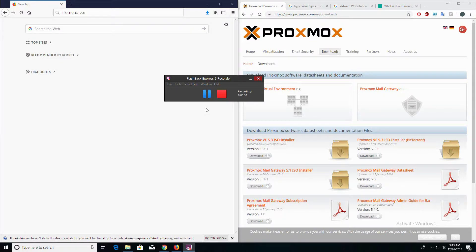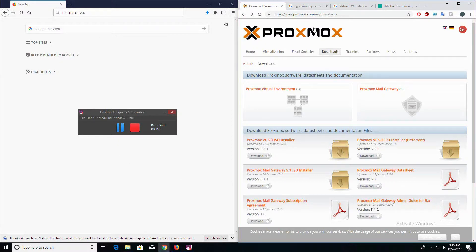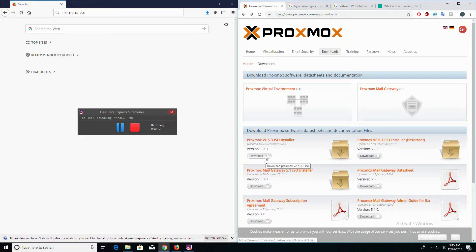Let's go ahead and get started here. I'm already at the Proxmox site, navigated to proxmox.com, clicked on the download section, and the latest version of Proxmox in this video is going to be version 5.3. Go ahead and download the latest version to an area where you can easily and quickly find it.